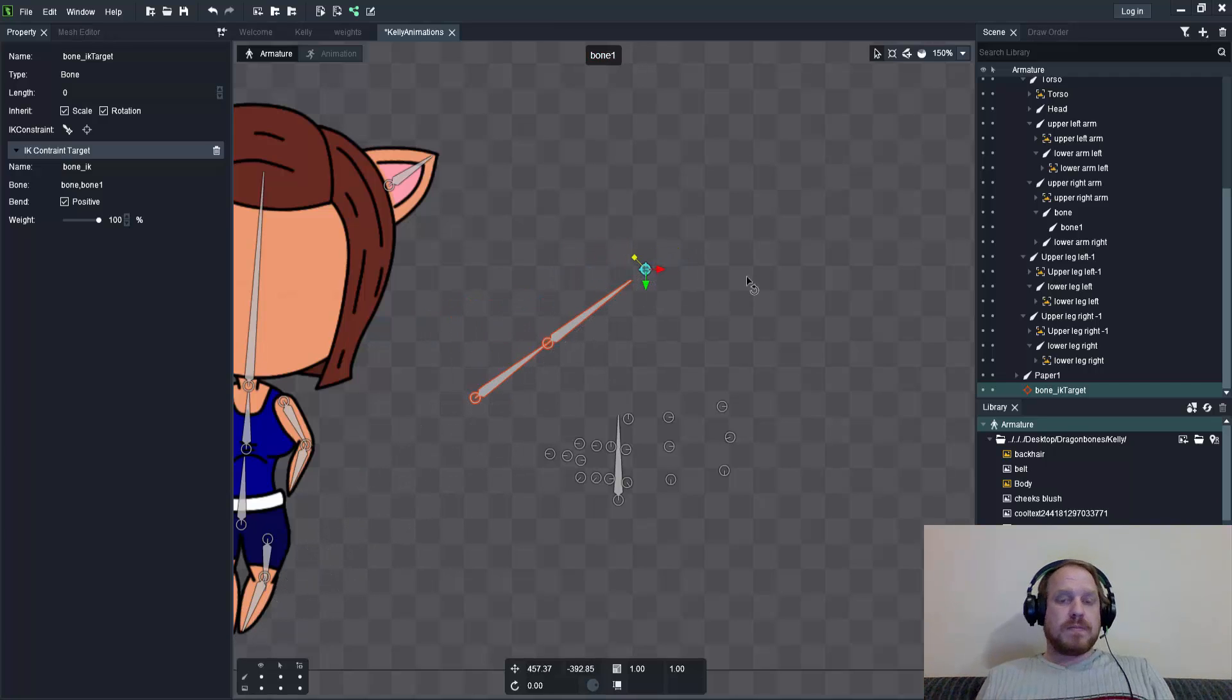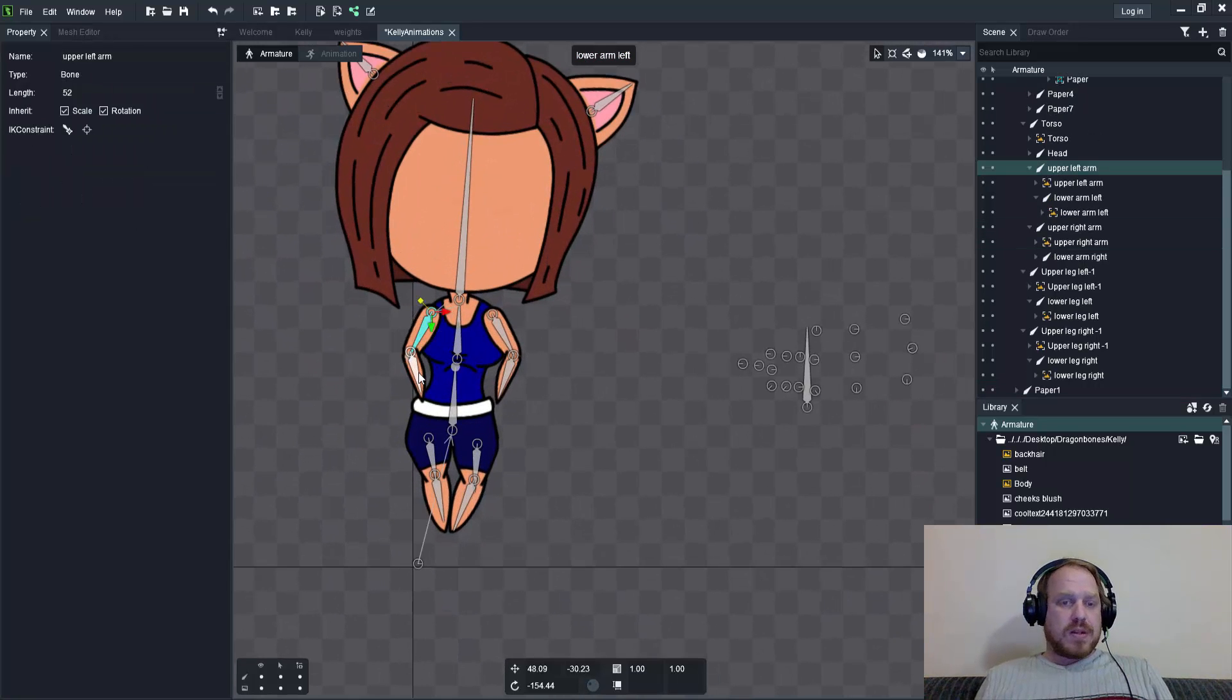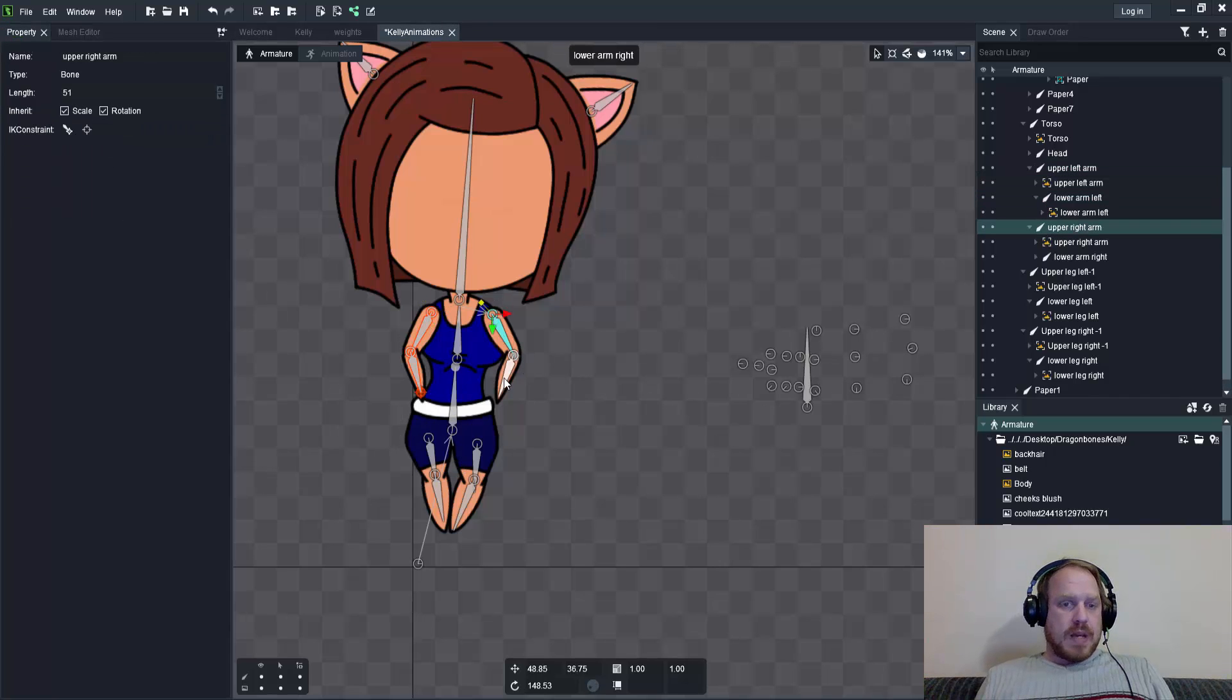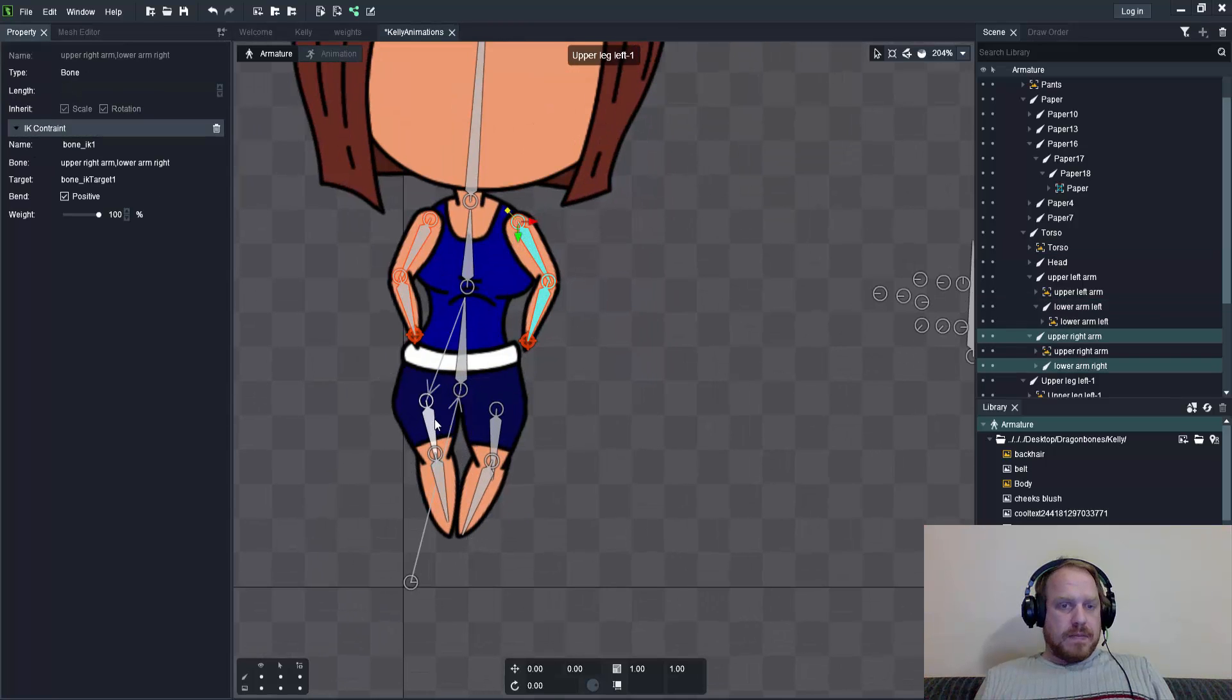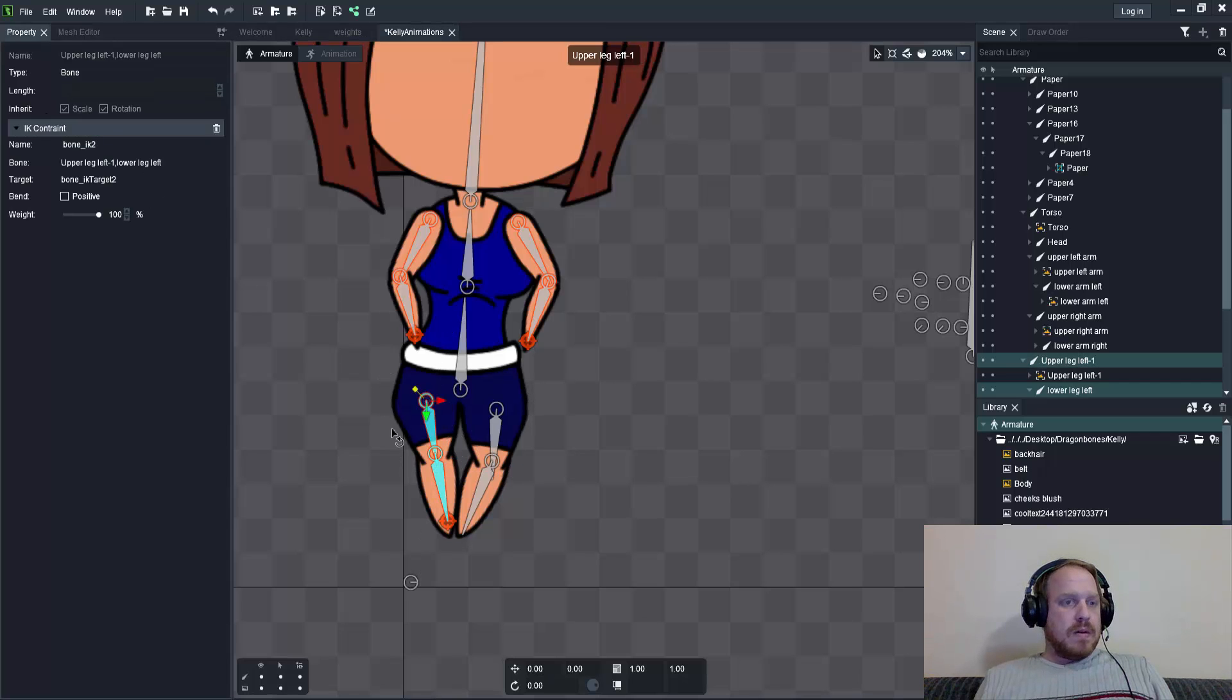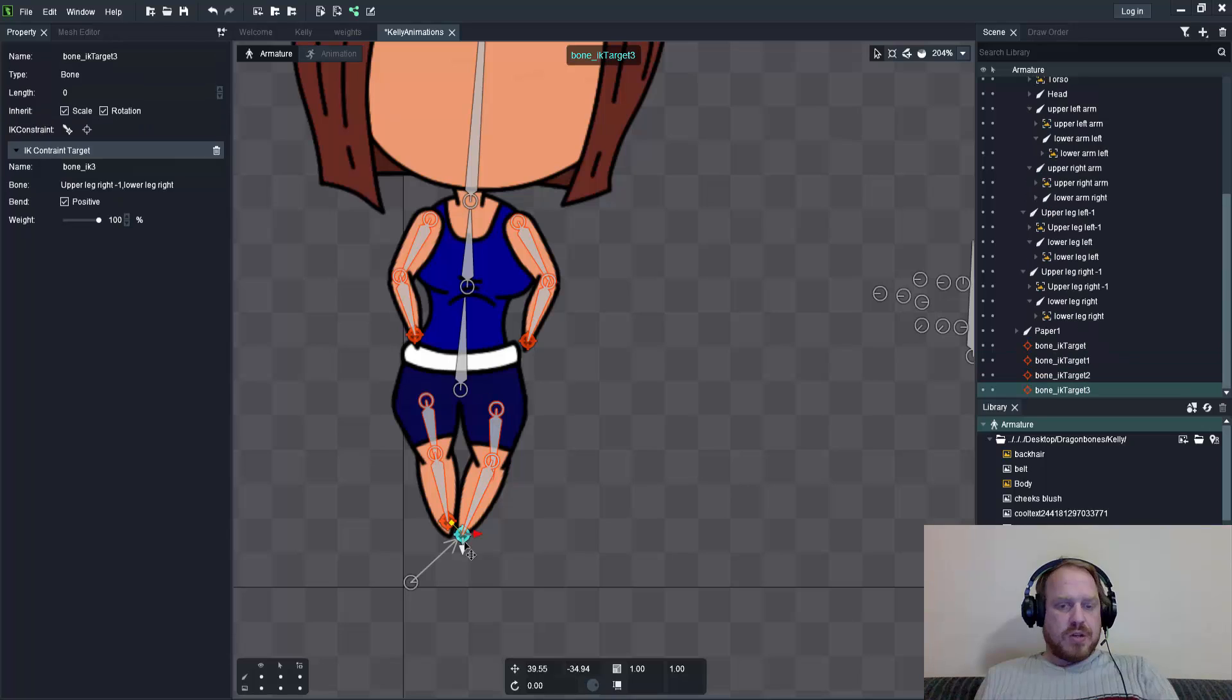Looking at this bone structure, I can create IK constraints on that one, on this arm, and on these legs.